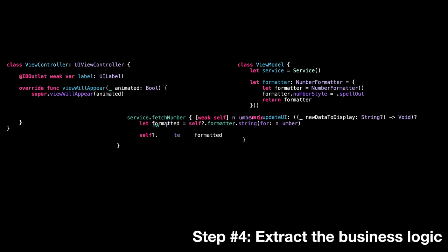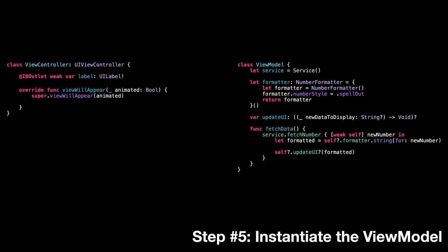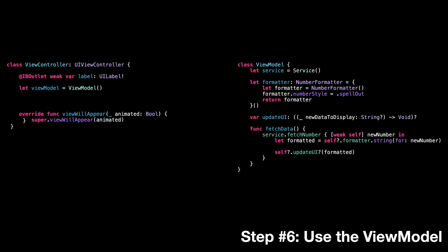Step five, we provide the view controller with an instance of the view model. And finally, step six, the view controller can now rely on the view model to fetch and format the data.